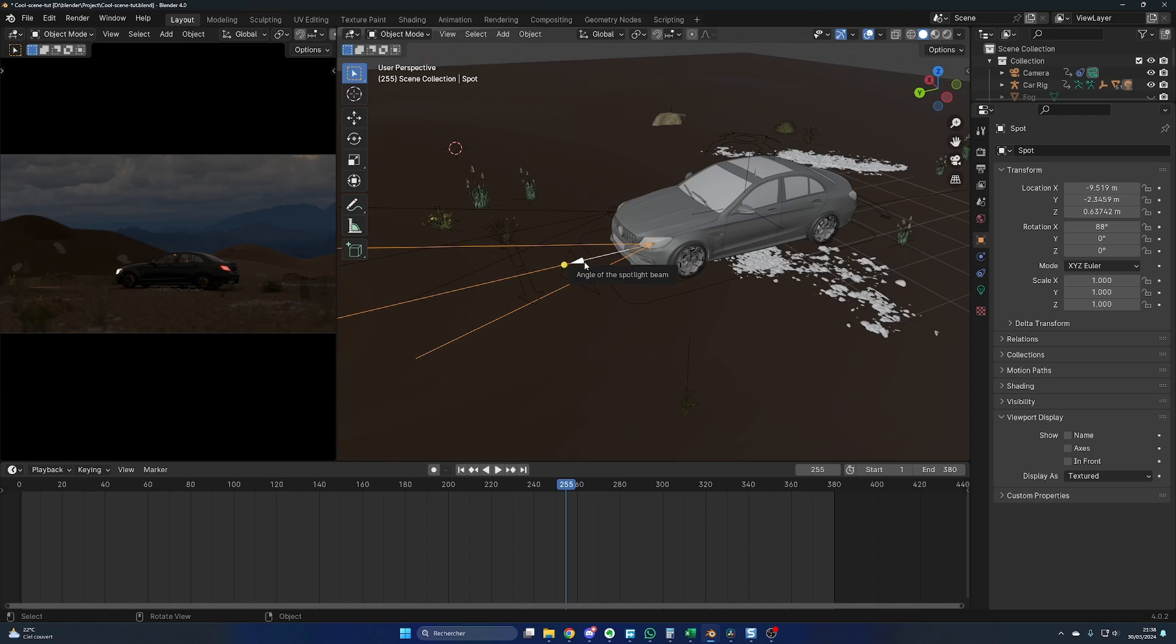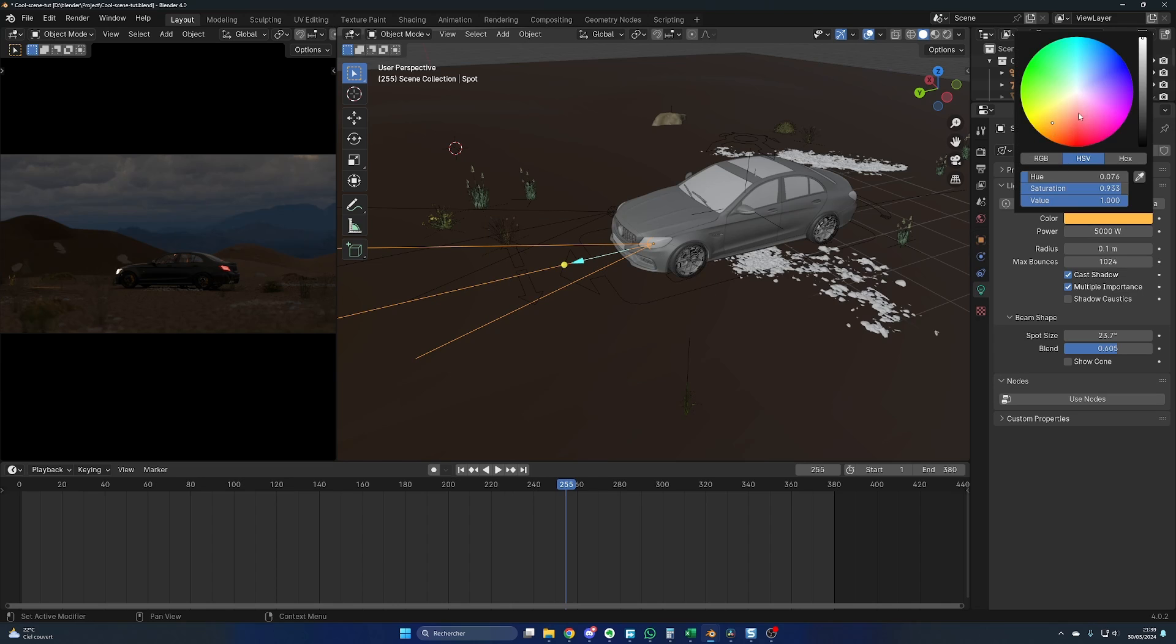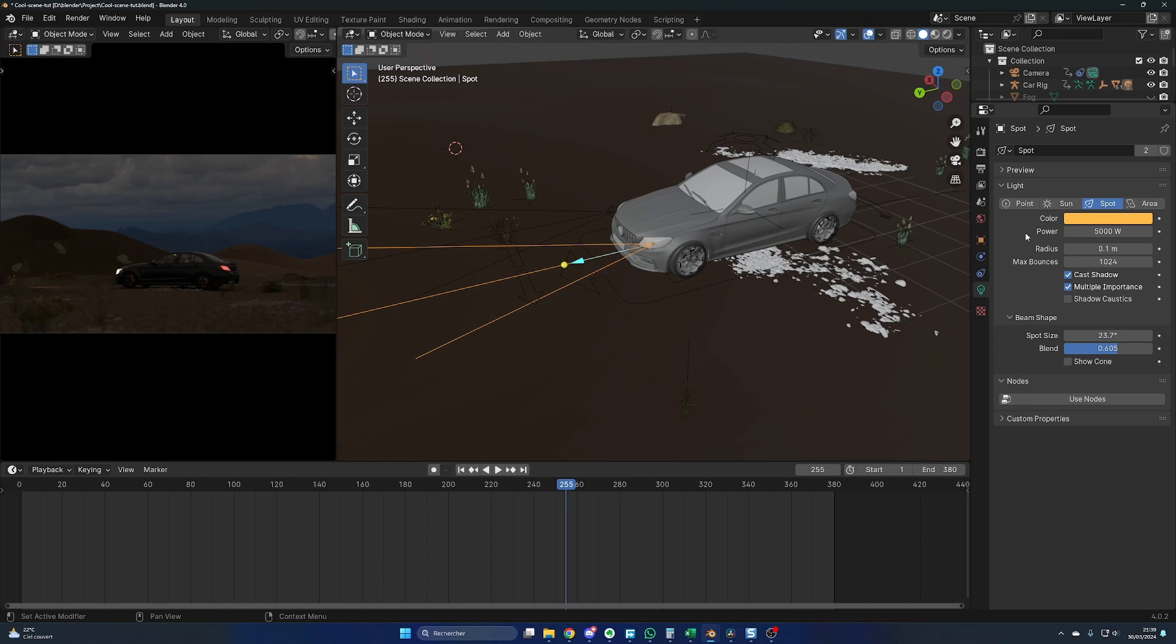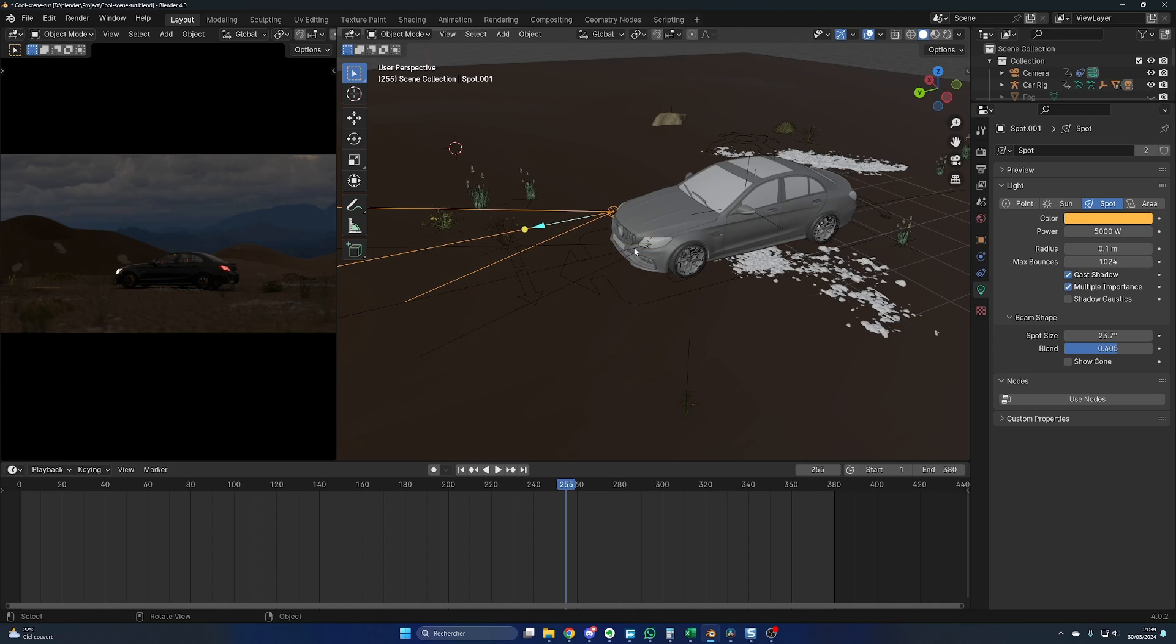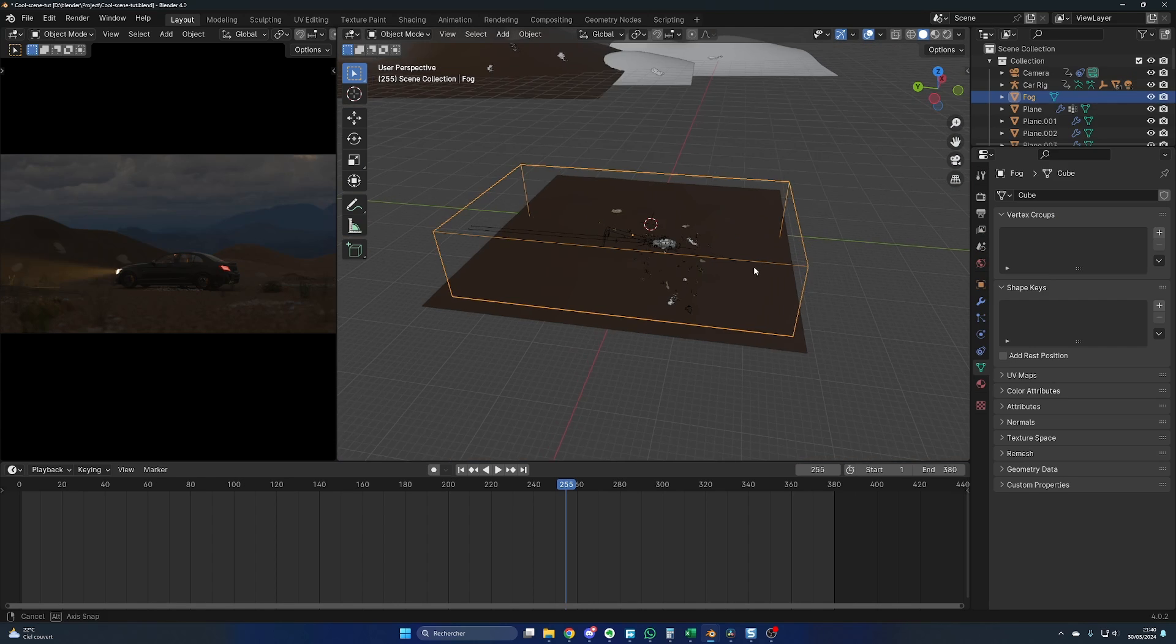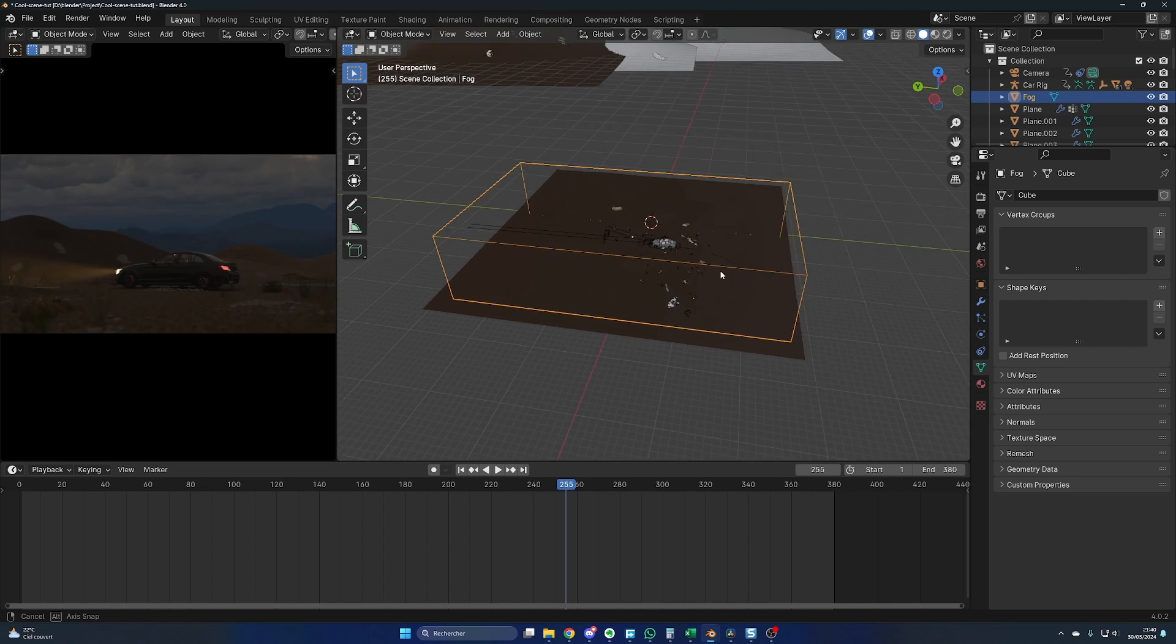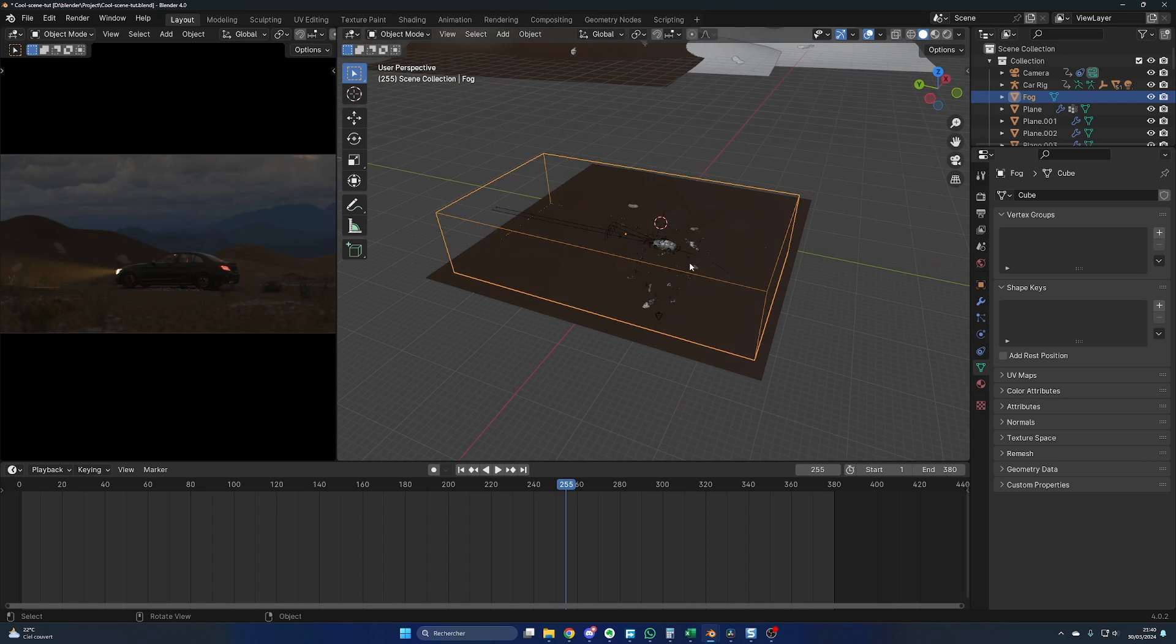For the headlights, I used spotlights. Shift A, Light and Spot. I went for yellow color and a power of 5000 watts. Along with those settings, I duplicated the spots with Alt D and attached both to the car like we did for the focus point.